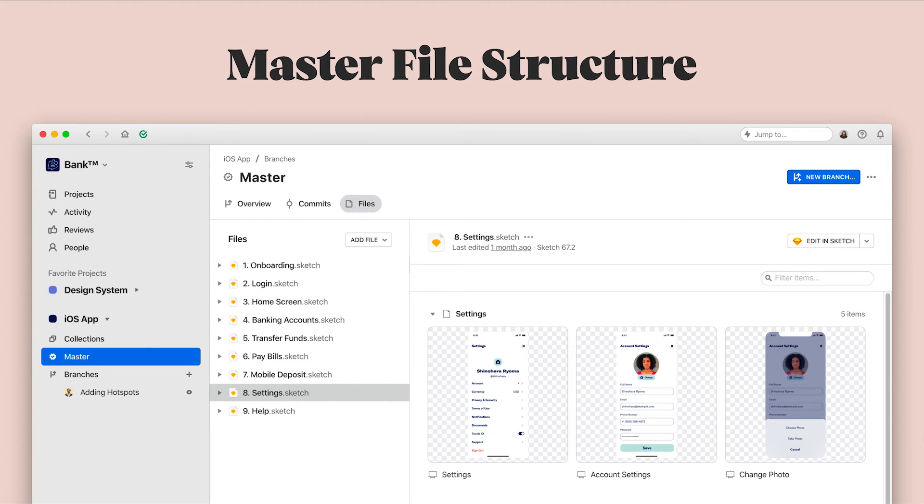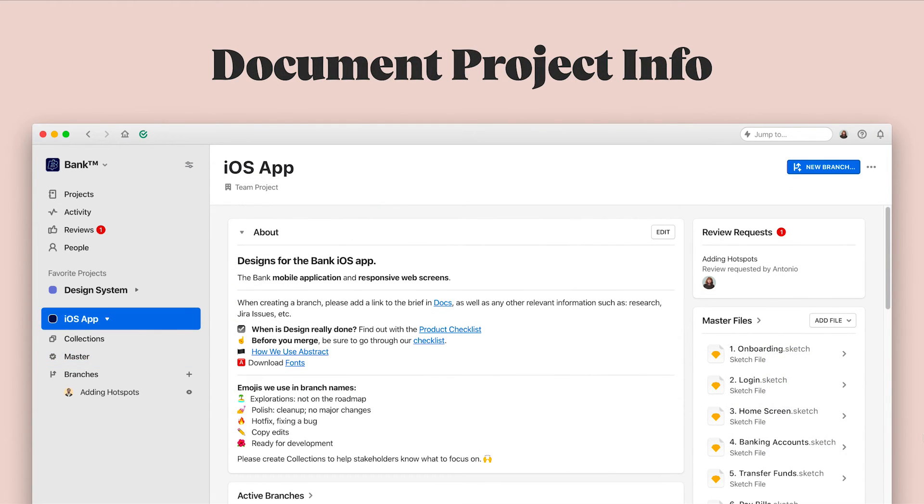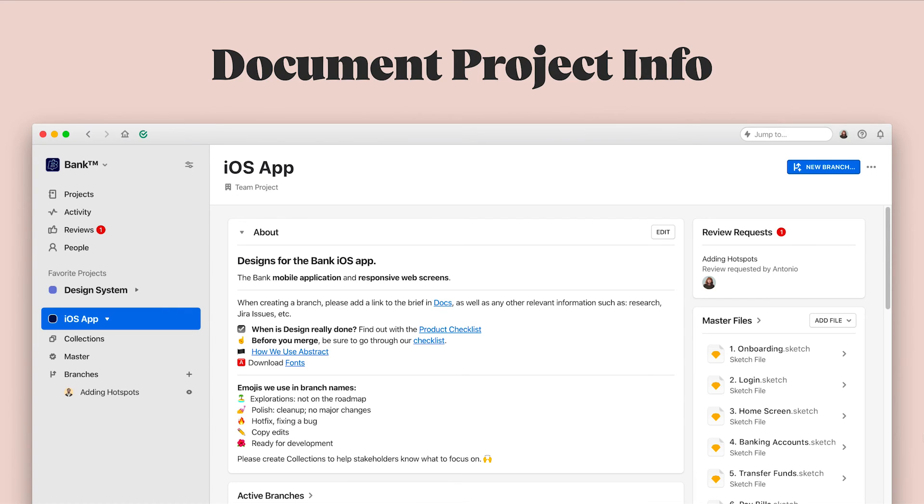Another thing that I'll do to wrap up creating my first project is add some information in the About section of the project. You could include anything here that might be helpful for your team to know more about this project. You might describe the product that you're making here, include links to documentation, team working agreements like how we use Abstract on our team, any fonts that you might need to download, or any other checklists or documentation that'll be useful for your team.